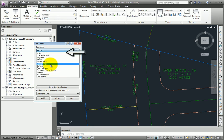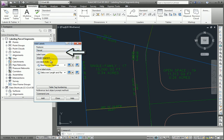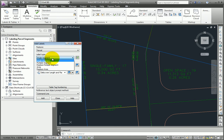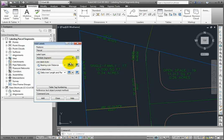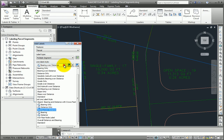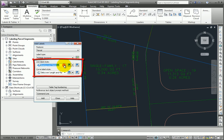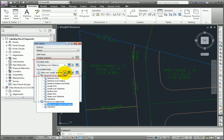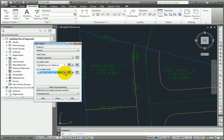But I'll just pick Parcel, and then we have our different label types. We'll select Multiple Segment, just like we used in the previous command on the ribbon. But the difference is, we can also select the Line Label style and Curve Label style that we want to use. So I'll go ahead and take the defaults for now, but remember you can change these.